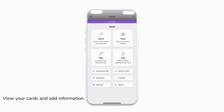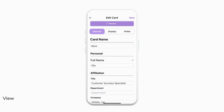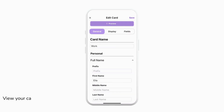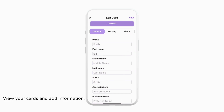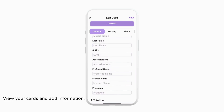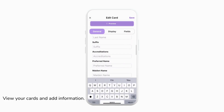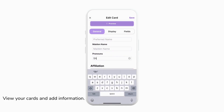Two cards will have been automatically created for you and you can tap them and tap edit to customize the information on your card. We're going to start by tapping under the personal information to edit things like our accreditations, preferred name, maiden name, and even pronouns.